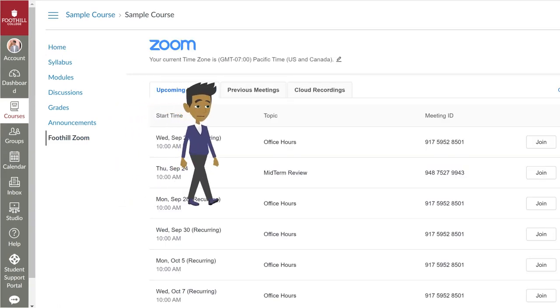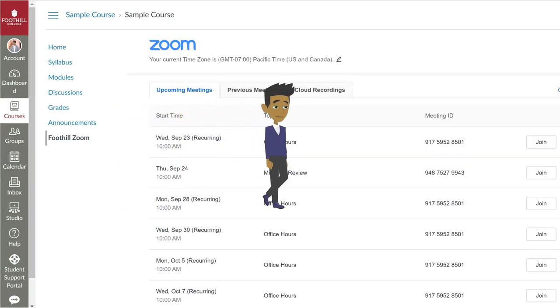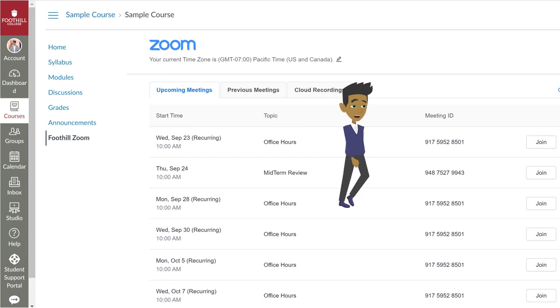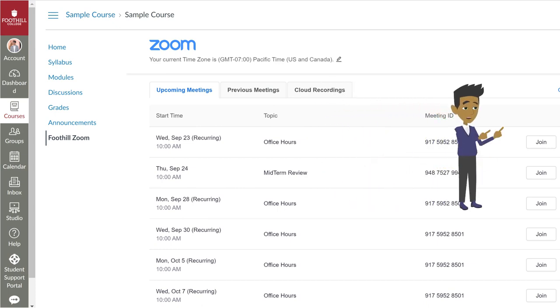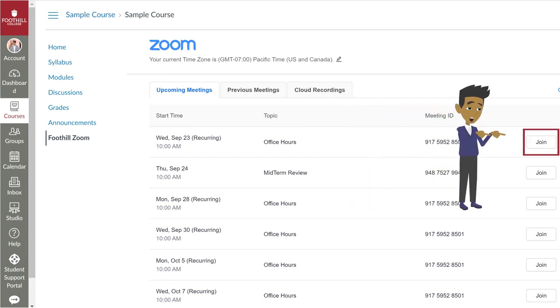When you select the link, you'll see a list of any scheduled Zoom meetings. Need to join a Zoom meeting? Easy! Just hit the Join button.